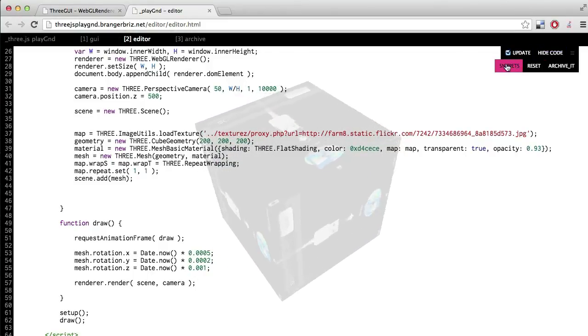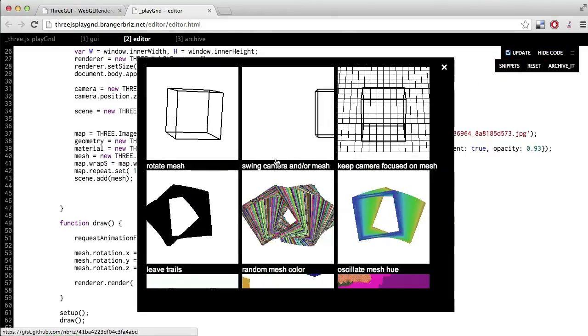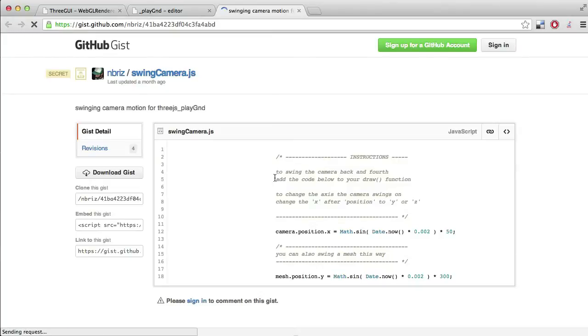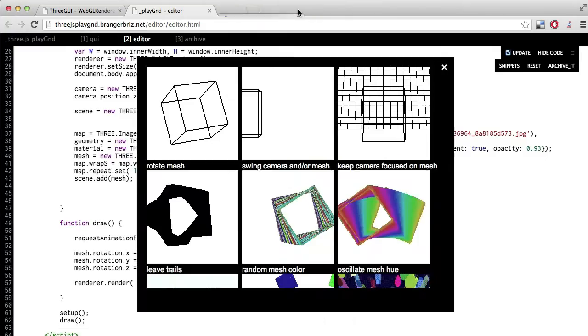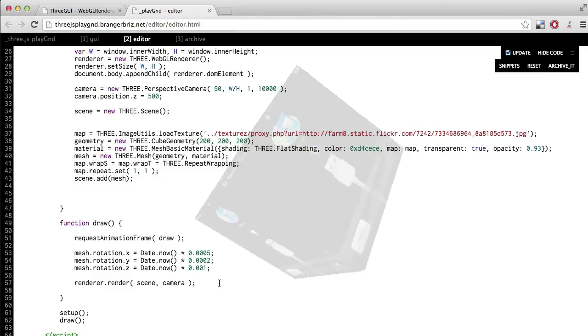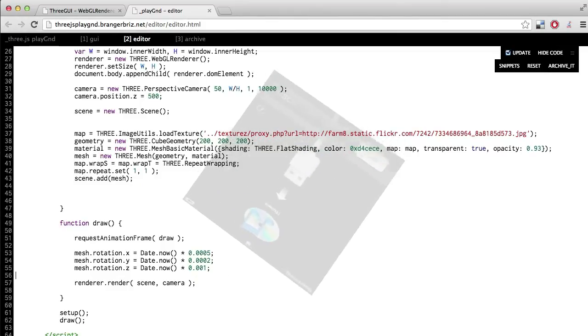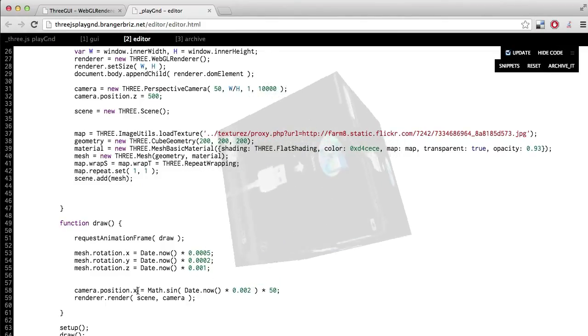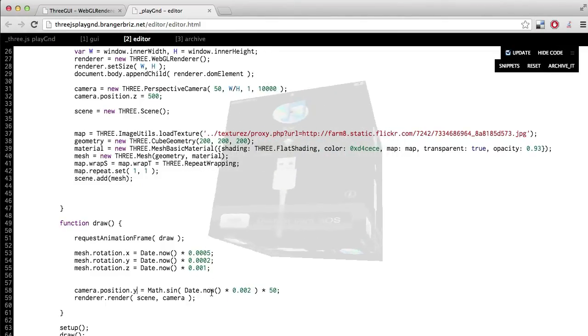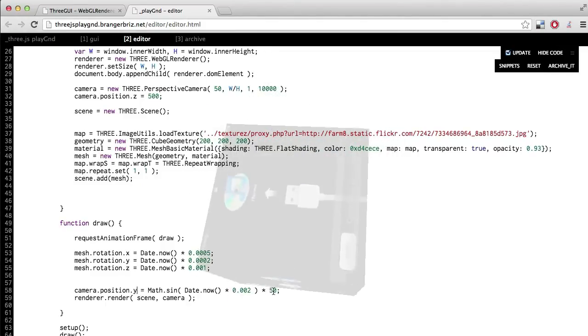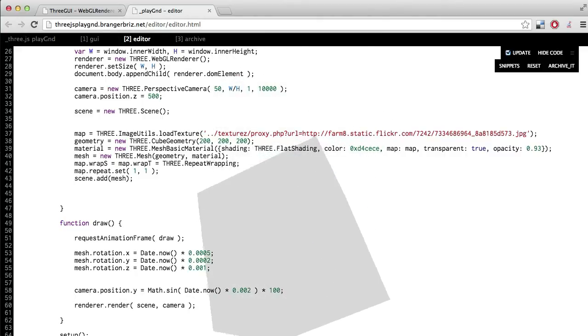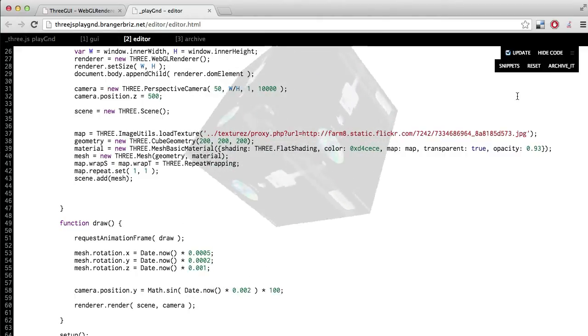Let's click on this snippet for swinging the camera or mesh. It says to swing the camera back and forth, add the code below to your draw function. To change the axis of the camera swings on, change the X to Y or Z. So I'll go ahead and do that. And I'll change the X to Y to get this swinging up and down instead of from left to right. And I'll make this number a little bigger to get a larger swing going. Cool.